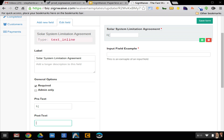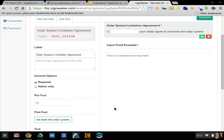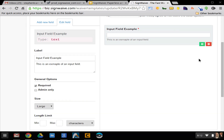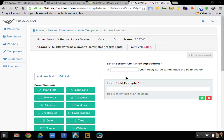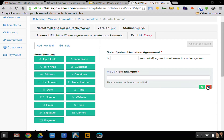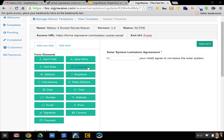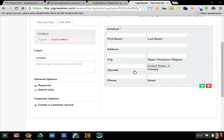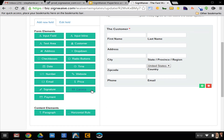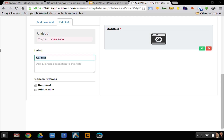I'm going to drag over a field that says 'solar system limitation agreement' — 'I, your initials, agree to not leave the solar system.' It's saving the form while I'm doing this, kind of like Google Docs. And I'm going to drag over a customer field — drag and drop. This will automatically create a user and a customer record in the database. And I'm going to make you take a picture of the rocket before you leave to make sure there's no damage.